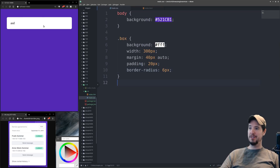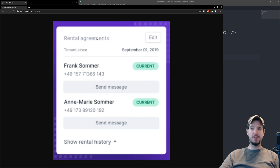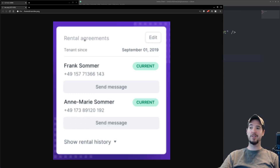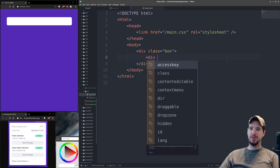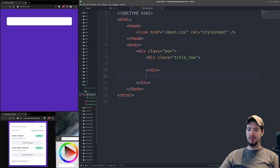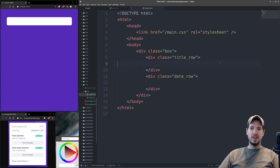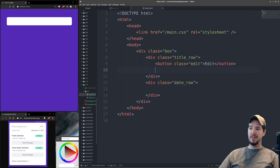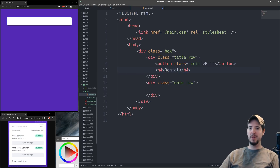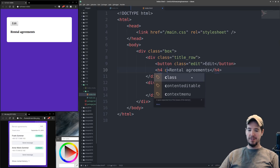I just used the browser zoom feature so everybody can see it bigger. Next we're going to build the rental agreement title with the edit button, and then the tenant row with the date. We'll end up with two divs — one around rental agreements and the edit button, where the edit button will be a button element floating right and rental agreements will be a header tag. Then a second div that wraps tenant and the date. We'll start by creating those two divs: the first will be a title row and the second a date row. Inside title row we'll add a button with the word 'edit' and an h4 with 'rental agreement', applying classes of 'edit' and 'title'.